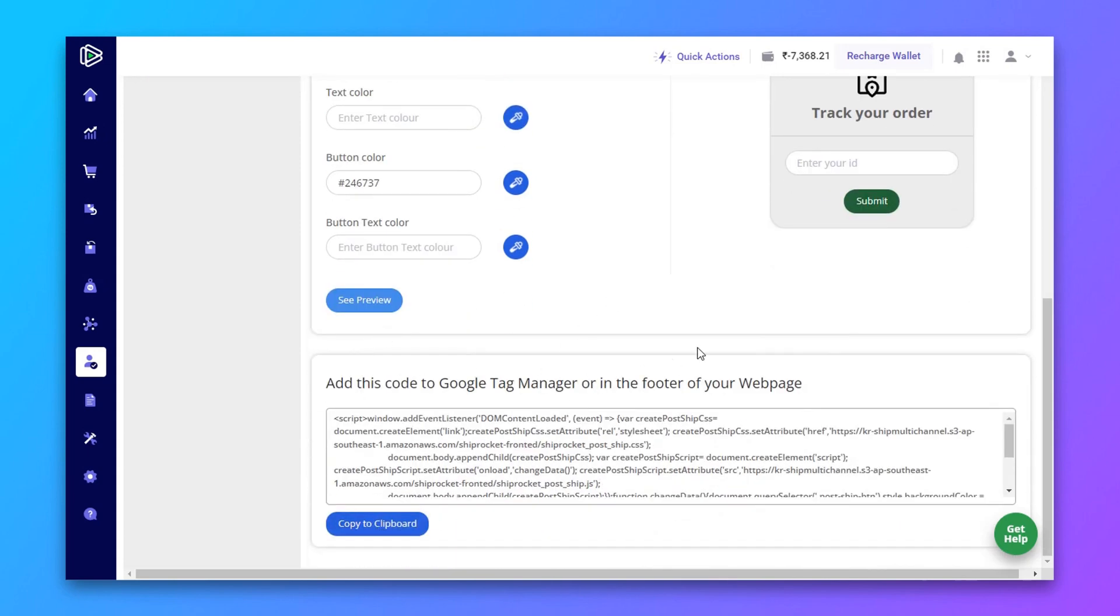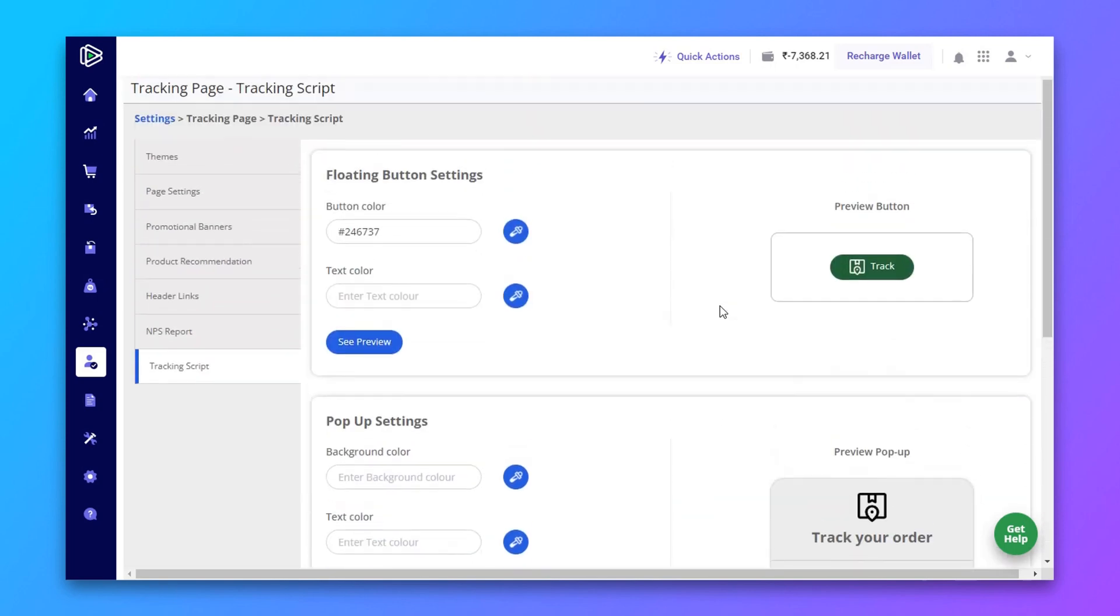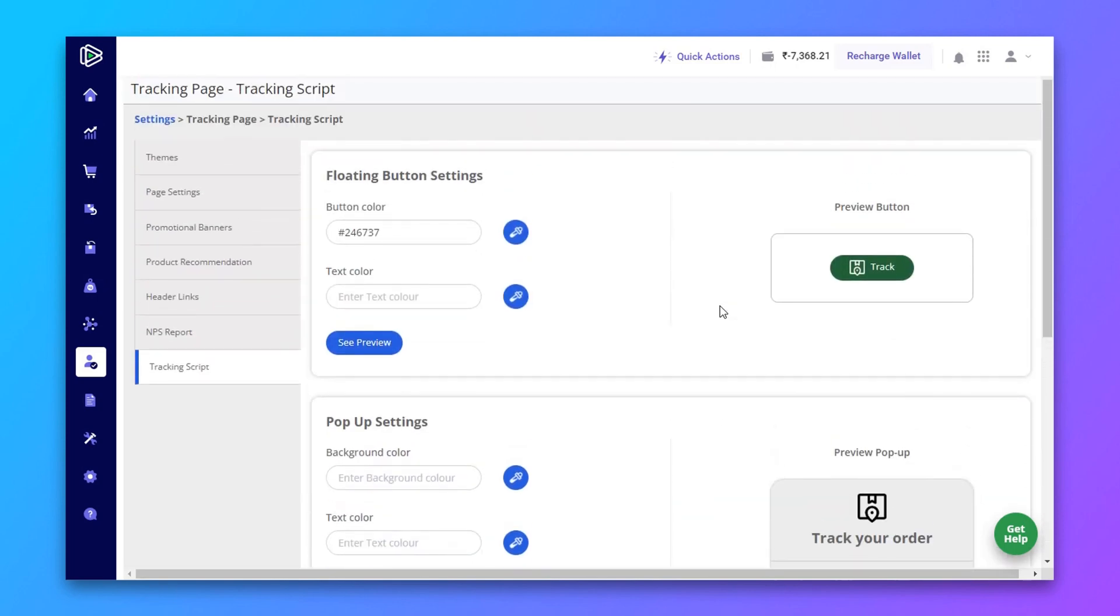After making all these changes, once again go to page settings.